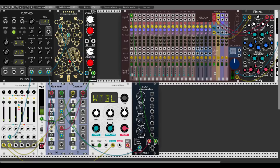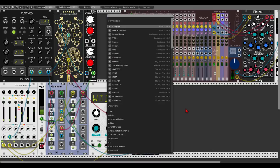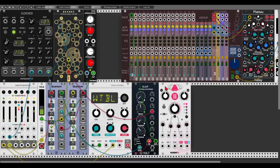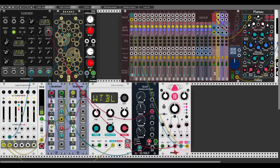Let's also trigger the lower Brains with the same rhythm. We'll remove the previous range setting and use this to modulate the decay time. Let's add some delay — Chronoblob 2 from Alright Devices — and use the ping-pong delay, syncing it with our clock.